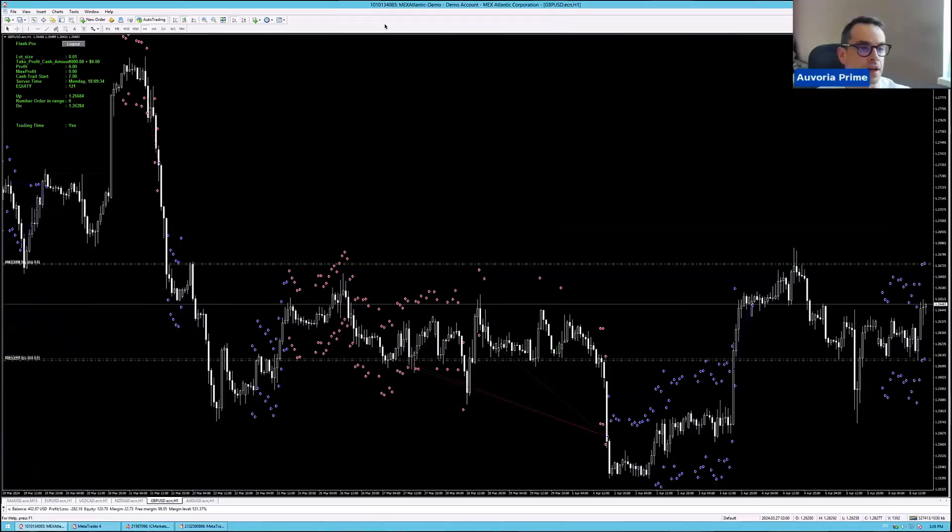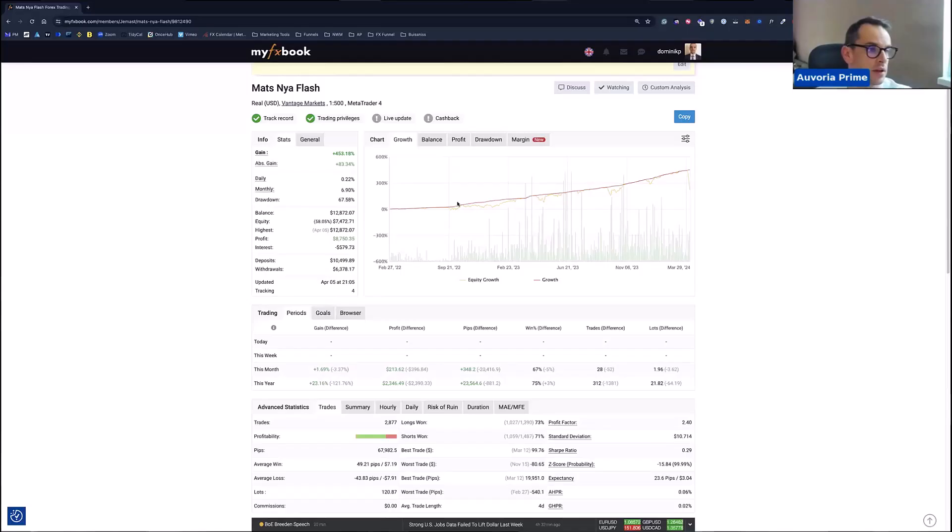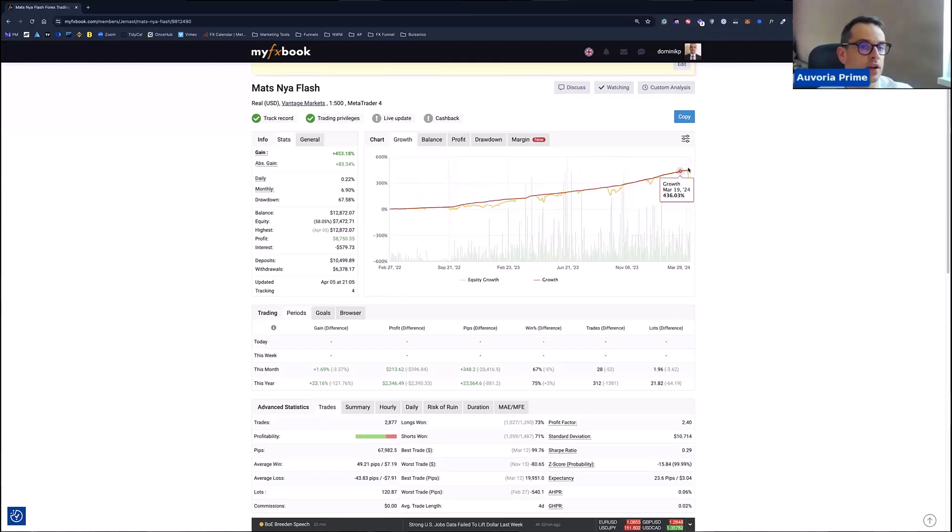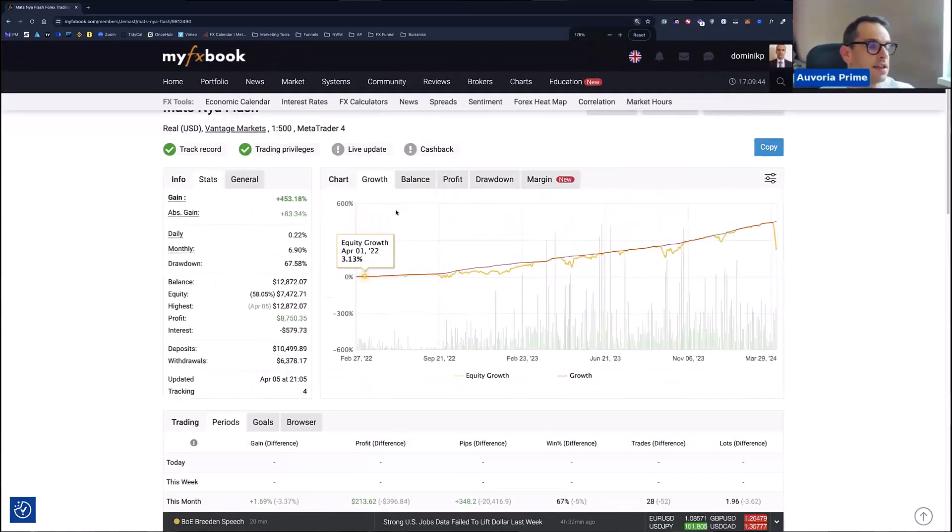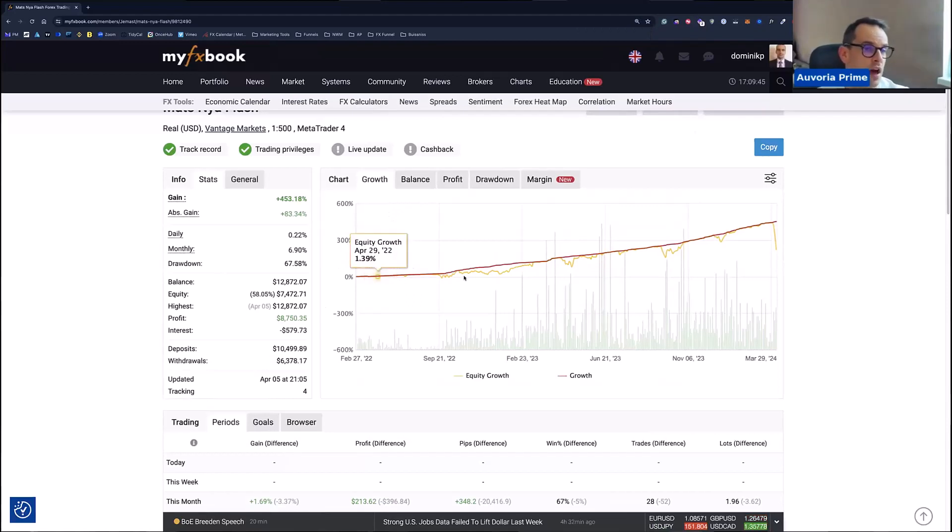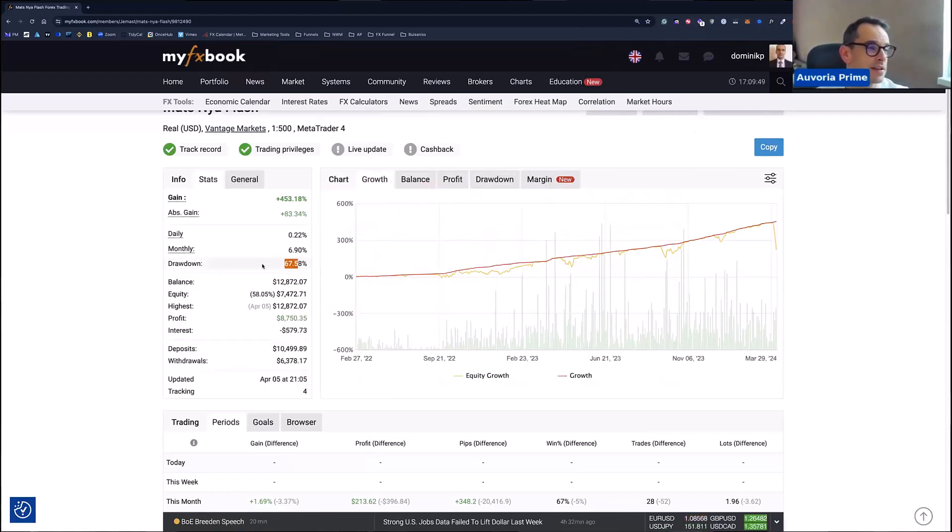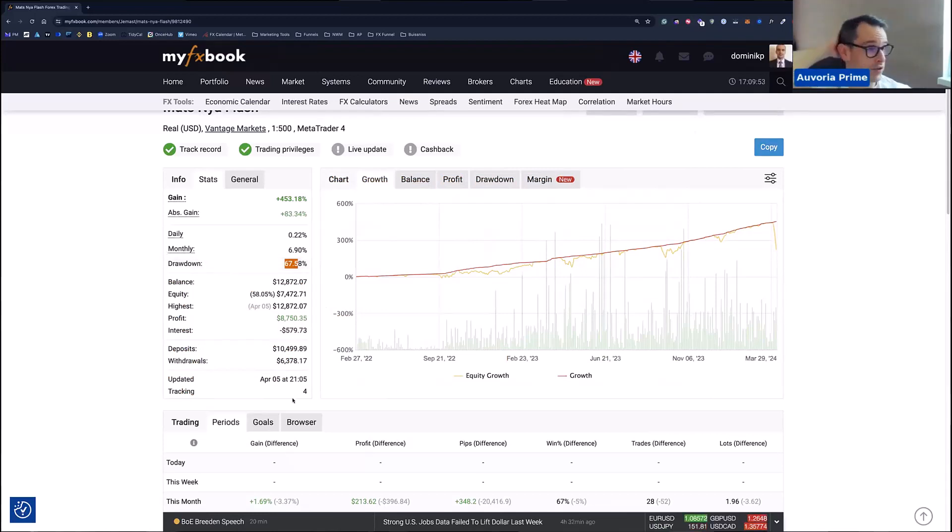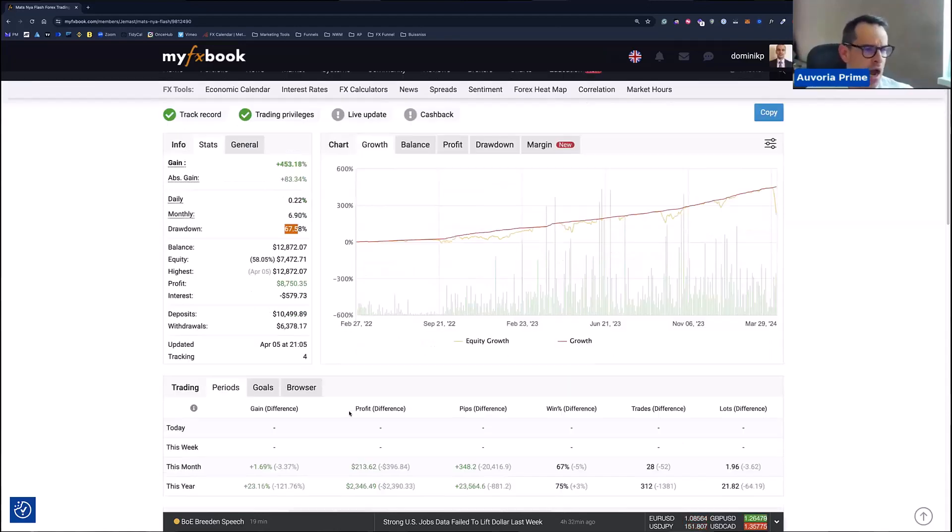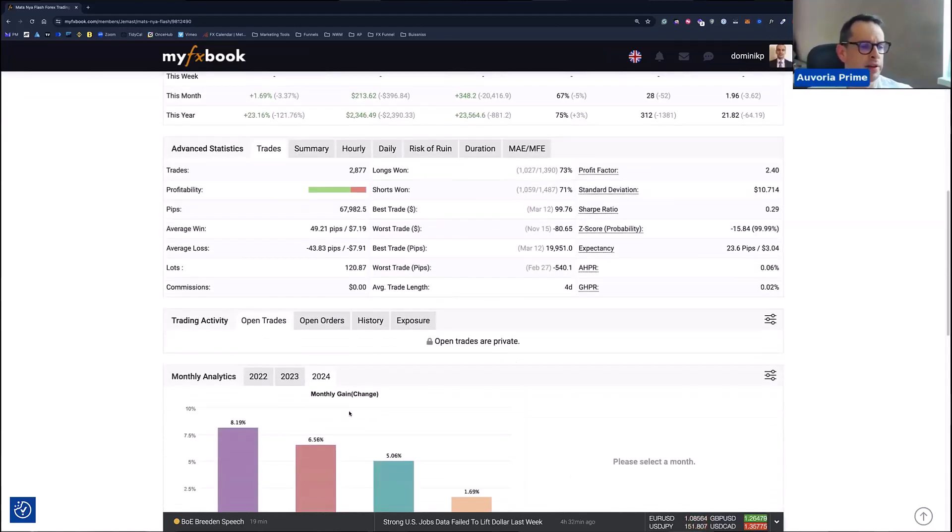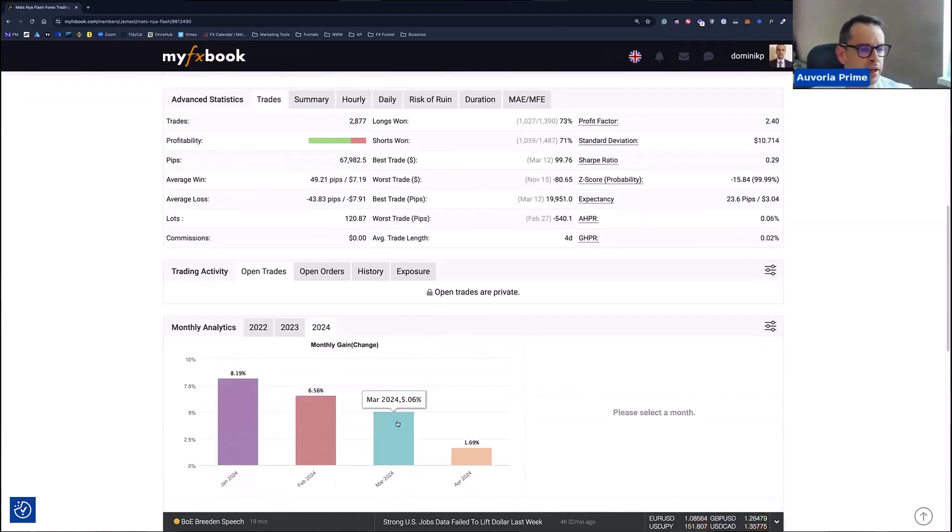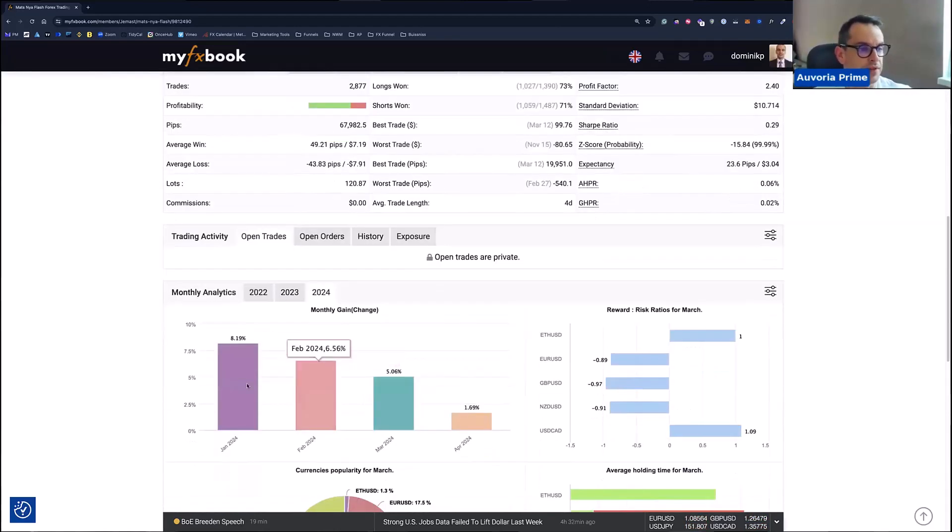And these are the settings that are being run on this account since inception. So since he started running this account, the customer, he's always running the exact same settings. He's not changing anything. You can see the results are amazing. The drawdown is bigger because I think that he still has some US 30 trades inside because he was playing around with US 30. But most of it, you can see here, it's working really nice.